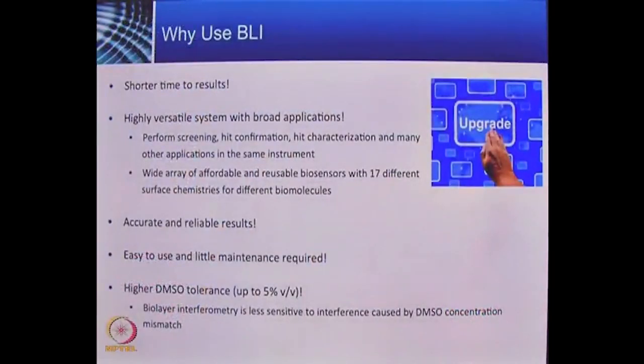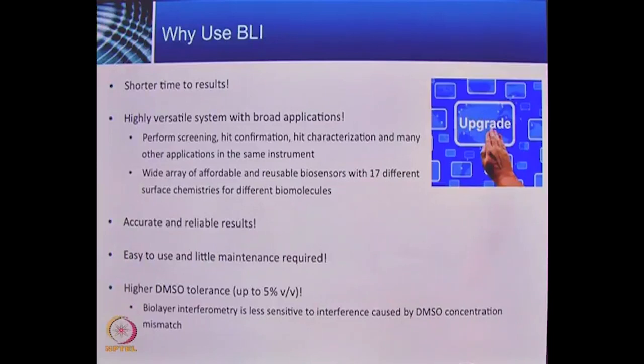In summary, we have covered the basic mechanisms of BLI technology and included examples of its use in protein-protein interaction, protein quantitation, and protein crystallization. The benefit of the BLI technology and the OCTET platform is that it allows you to perform analysis in a short time; the platform is straightforward and easy to use. For small molecule samples, the system can analyze samples in DMSO up to 5% concentration. I hope that after this lecture, you have a better understanding of BLI technology and how it can help you in your protein research. Thank you.